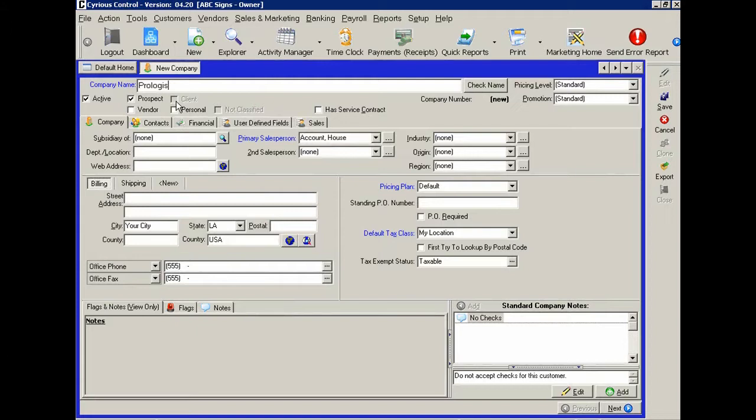They're not a client yet because you haven't done business with them. Once you've successfully created an order for this company and save that, then their status will change from prospect to client. Let's go down and fill in some of the information, the contact information.